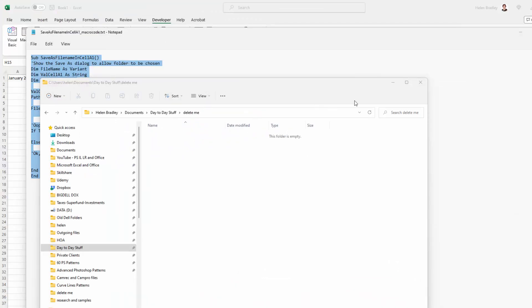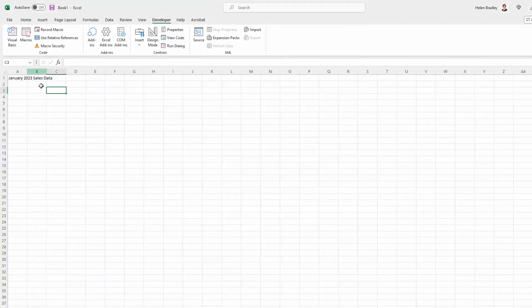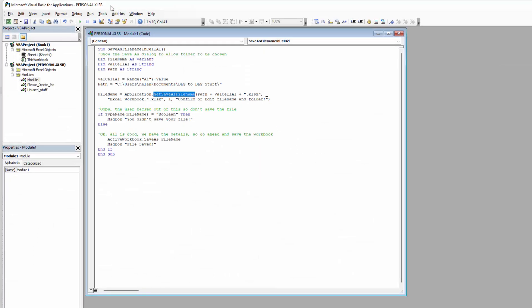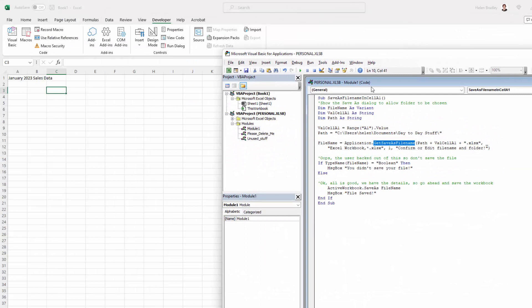Let's see our workbook. I'm clicked away from cell A1 so nothing relating to the current cell is going to impact this. Let's open Visual Basic and I'm going to run it. I'm going to click on the top and press F8 so we can go through it step by step. We're getting the contents of cell A1 at this point. We're getting the path — the path variable is being filled with whatever I've put in as my suggested path.